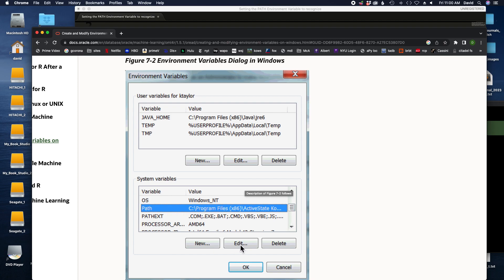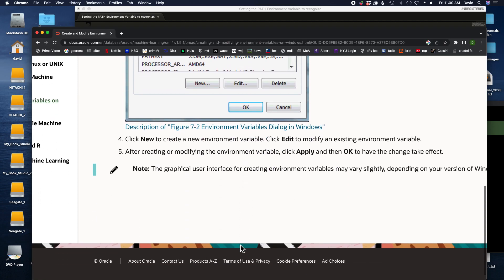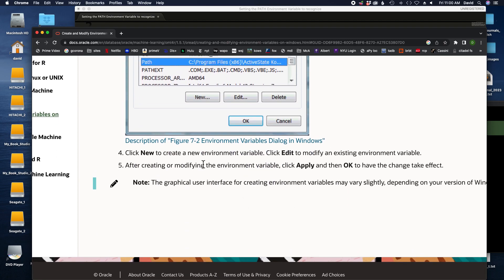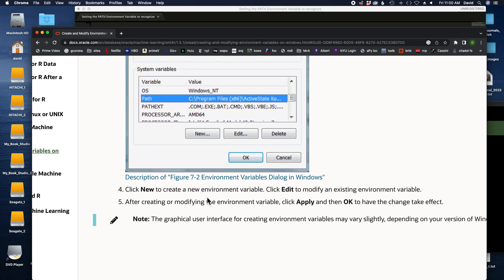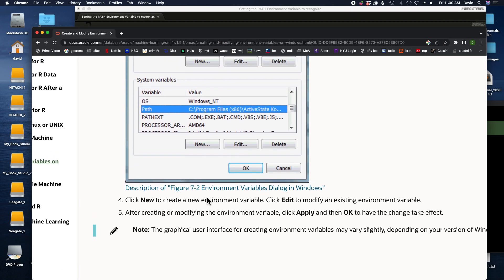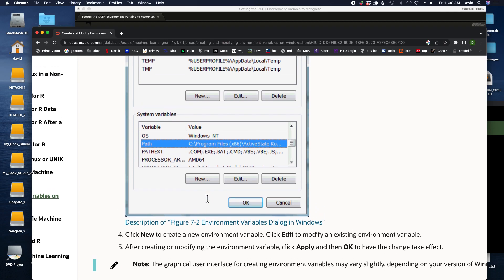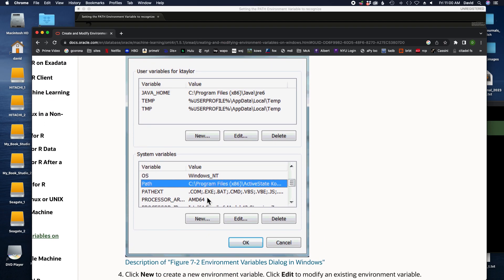So if you can see a way to modify the PATH environment variable under System Variables, then you should do that. Click Edit and then I believe you will click New and you'll add a new path. Now actually, unfortunately I don't have the visuals for this, so I'm not entirely sure. There's one of two possibilities. One is that you have to actually edit the path itself and put your path first and then put a semicolon. You'll see that the PATH environment variable actually has a series of paths separated by semicolons, and you'll put yours first.